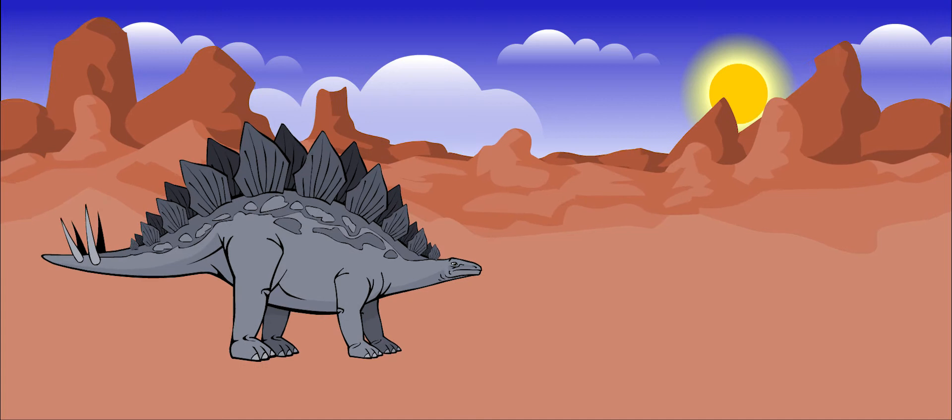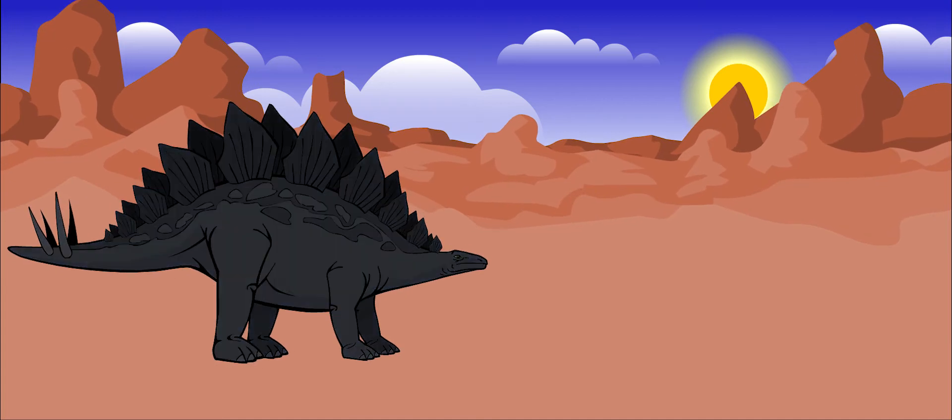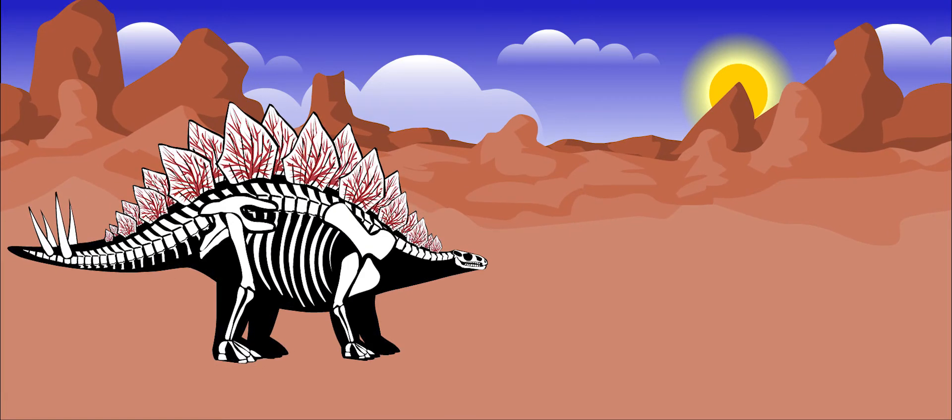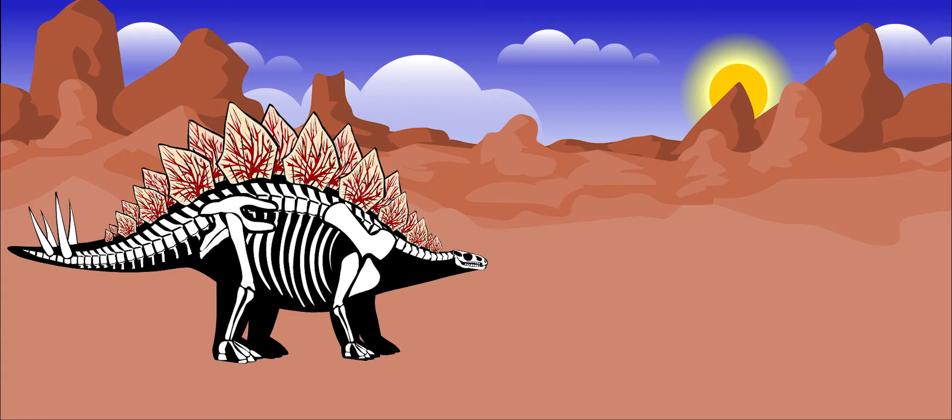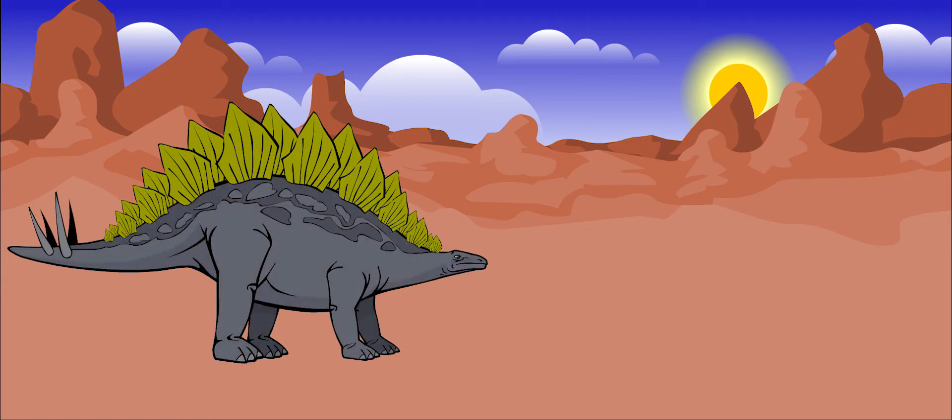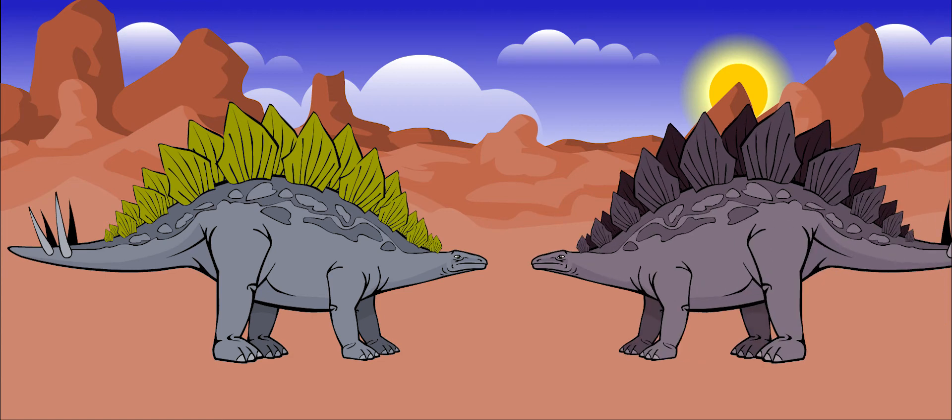No one knows exactly how these plates were used. Some paleontologists believe that if the plates had blood vessels running through them, then they could probably change color. This would have looked very impressive to a mate or very scary to a predator.